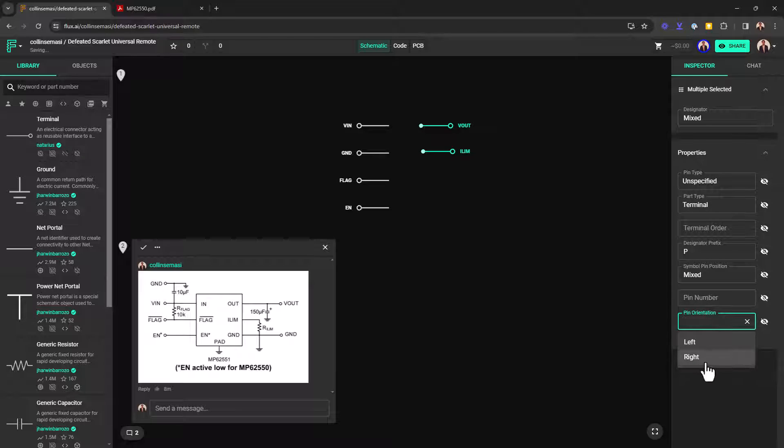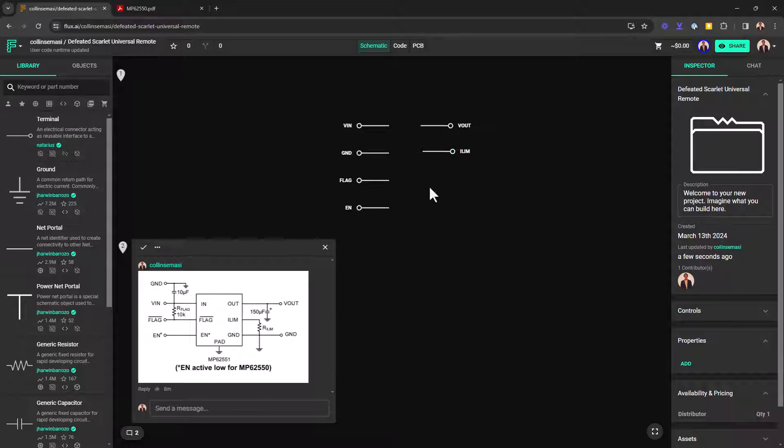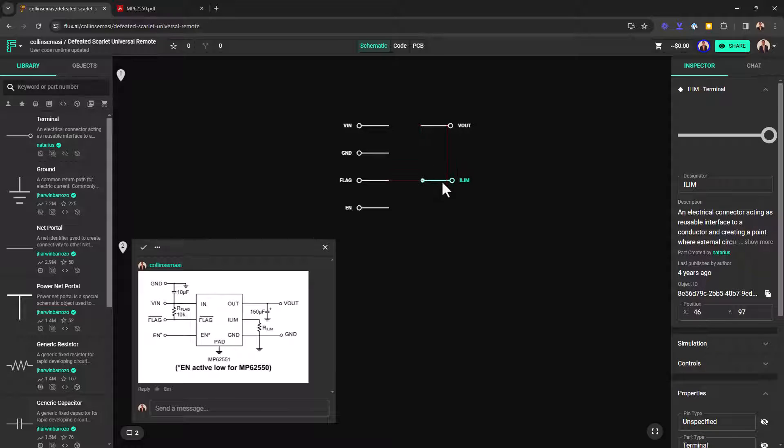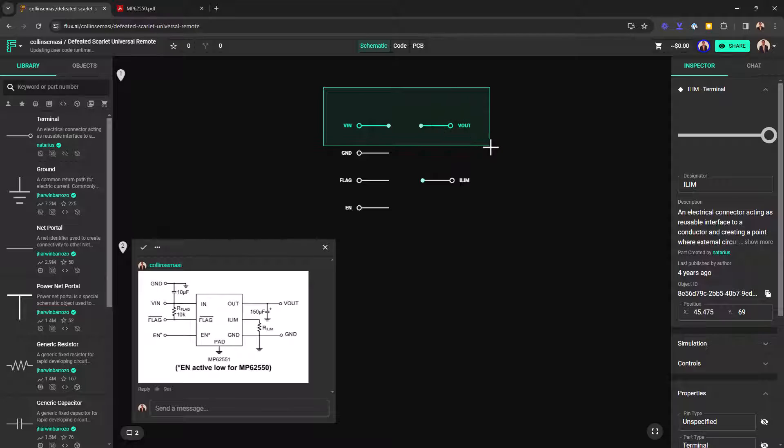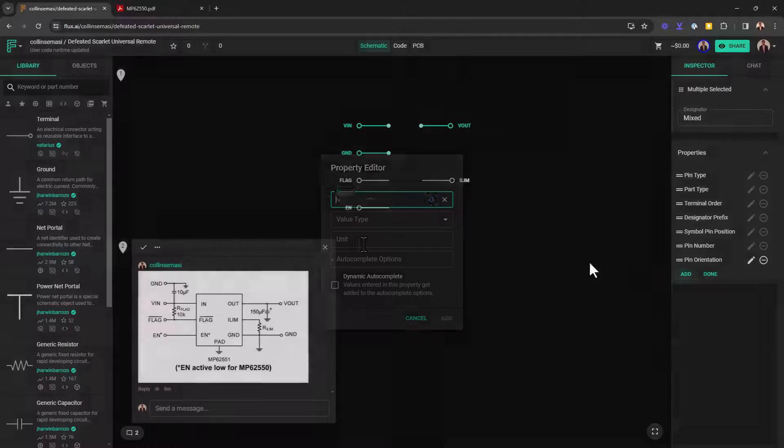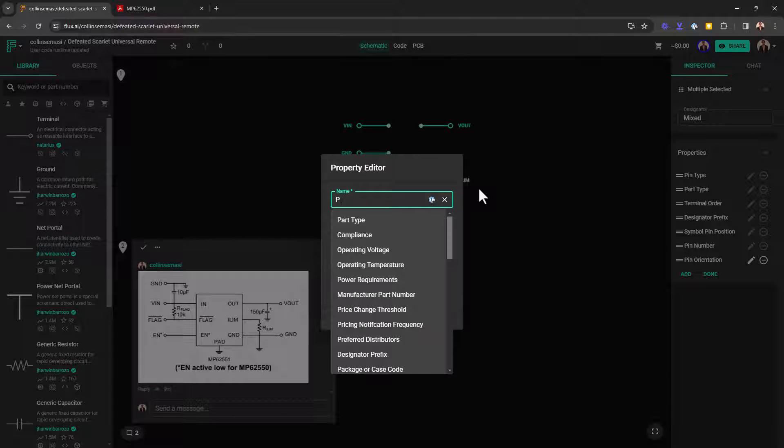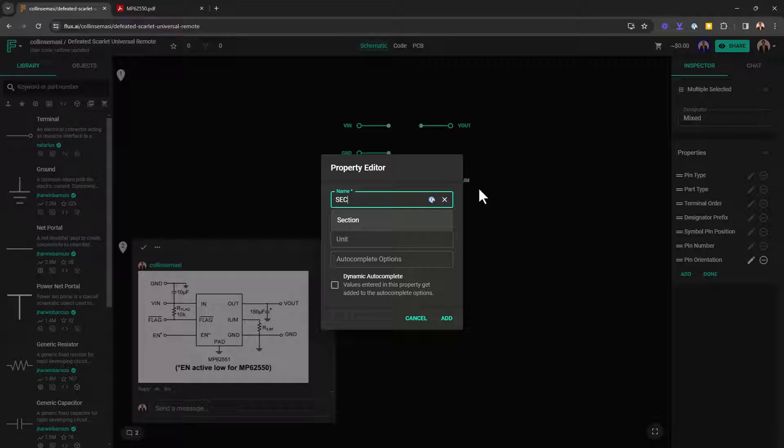Now, the next thing is to group these pins into different sections. I want my VIN, VOUT and ground to be grouped in the power section. And then I also need to add that property. Search for sections. And then you want to type in here power.